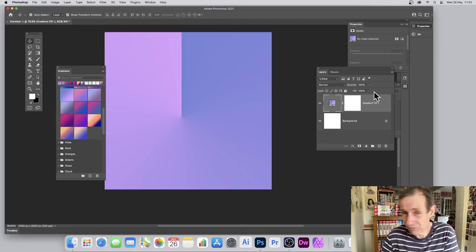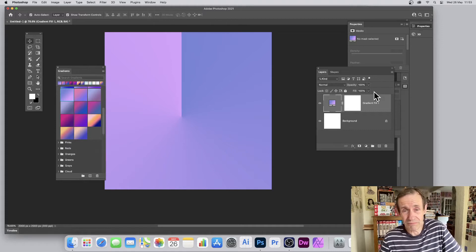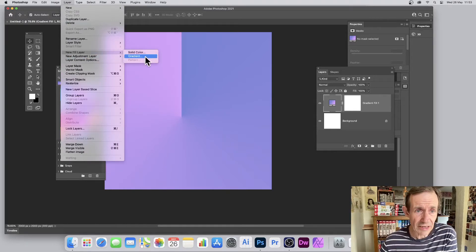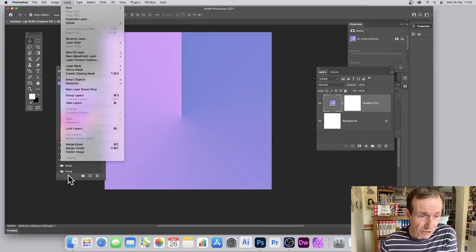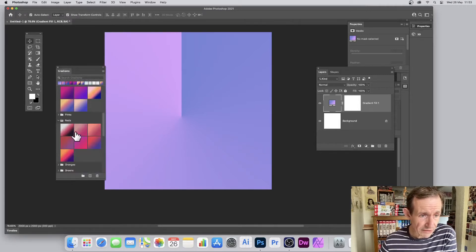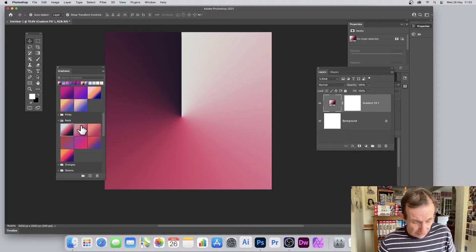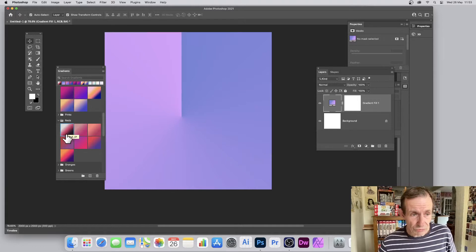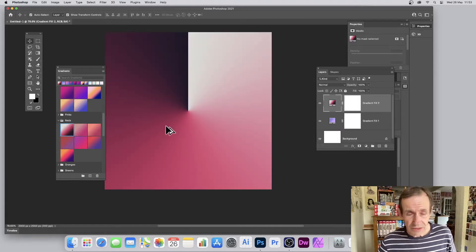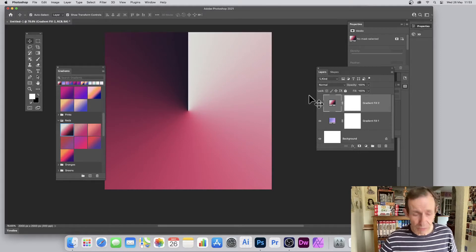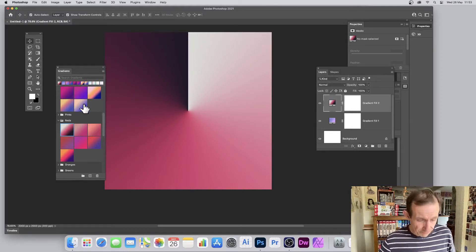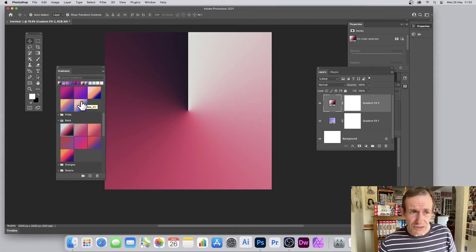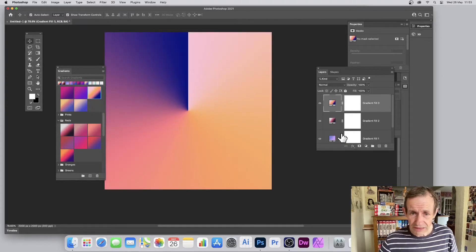You might want more than one gradient layer. You can always go to Layer > New Fill Layer > Gradient to add another, but there's a quicker method using the Gradients panel. Select a gradient — say a red one — then hold down the Alt or Option key and drag. This creates a brand new gradient fill layer automatically.